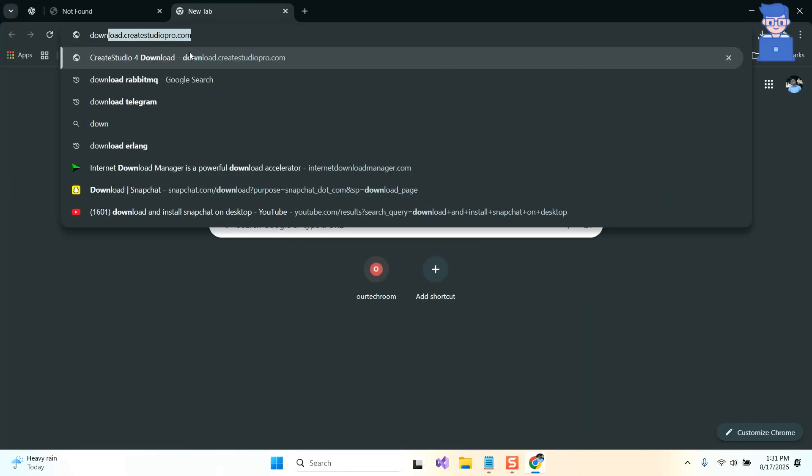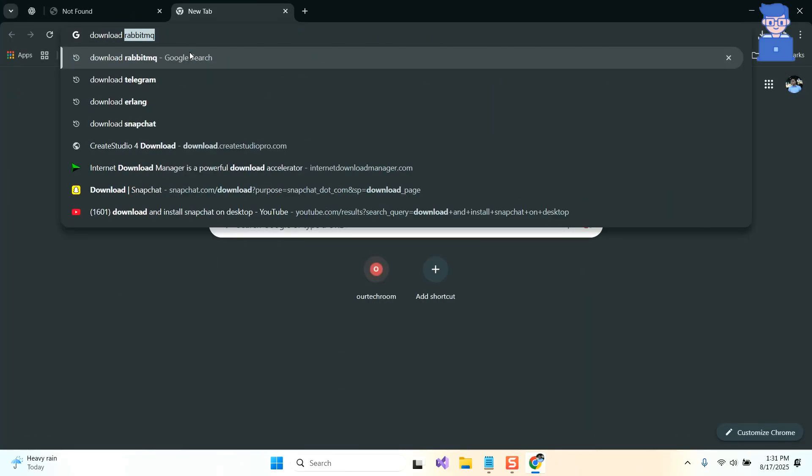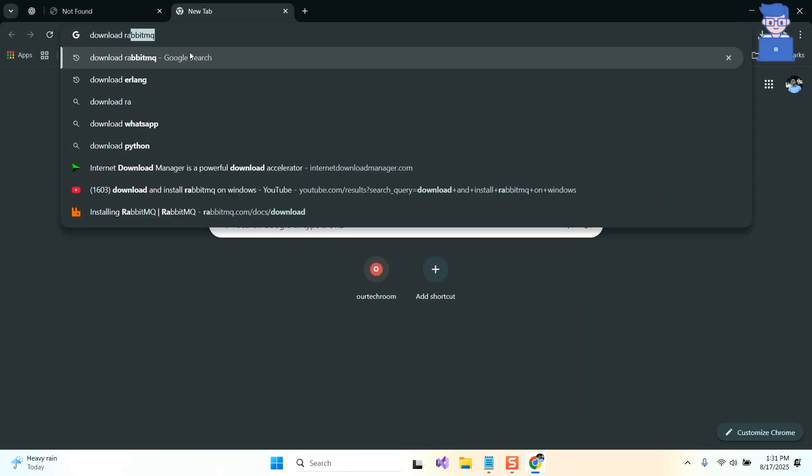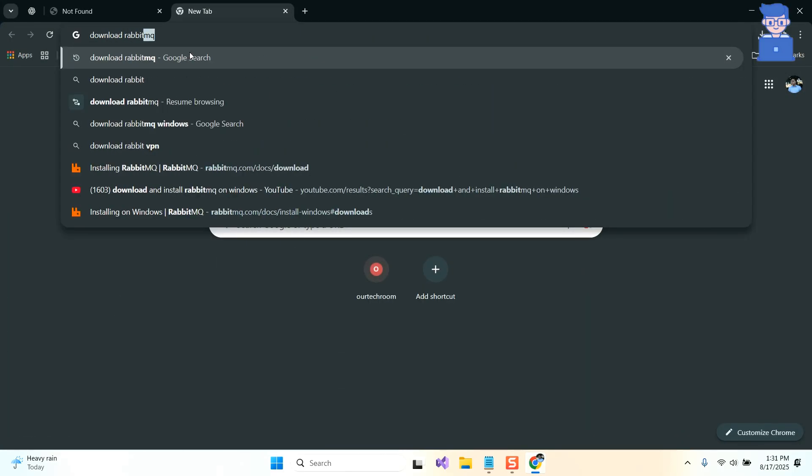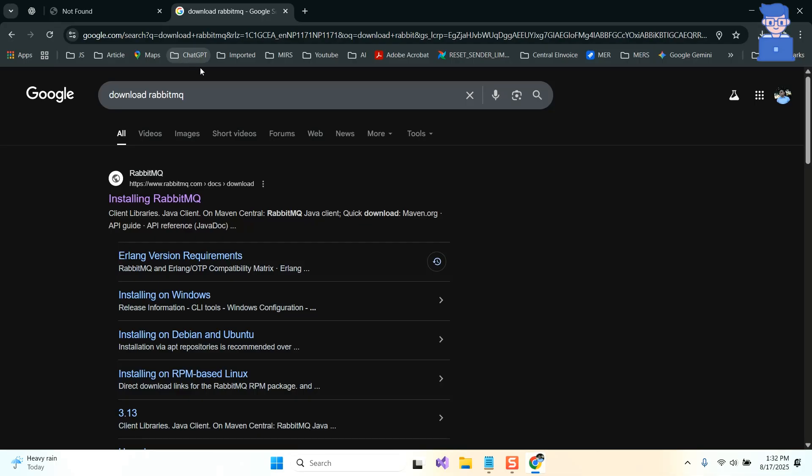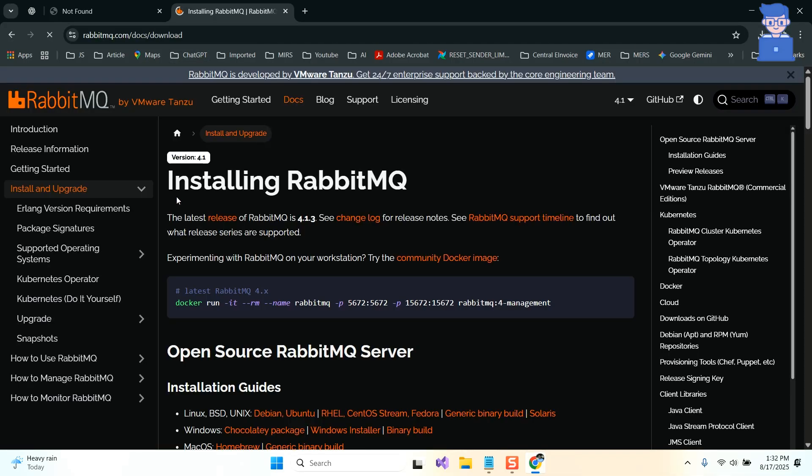Then in the address bar type download RabbitMQ and press enter. Then click on the first link pointing to the official website of RabbitMQ.